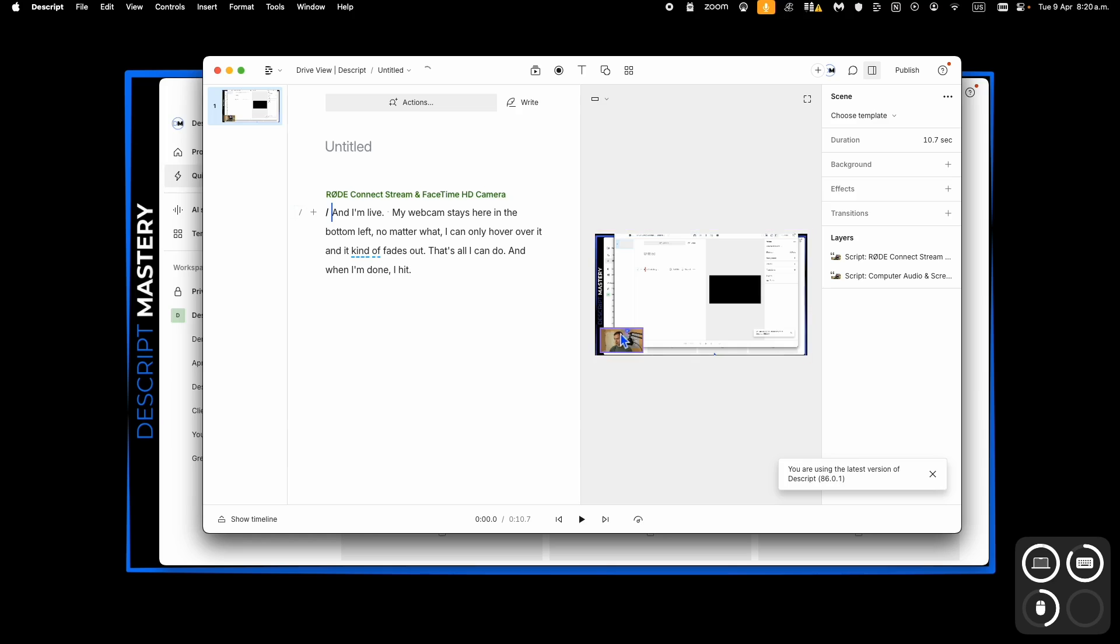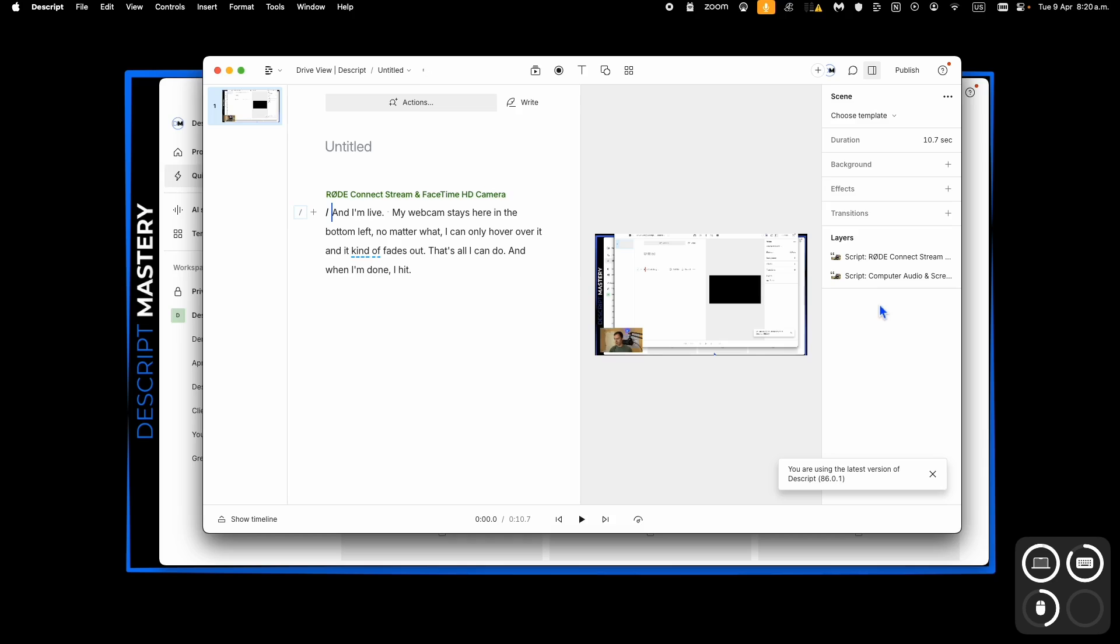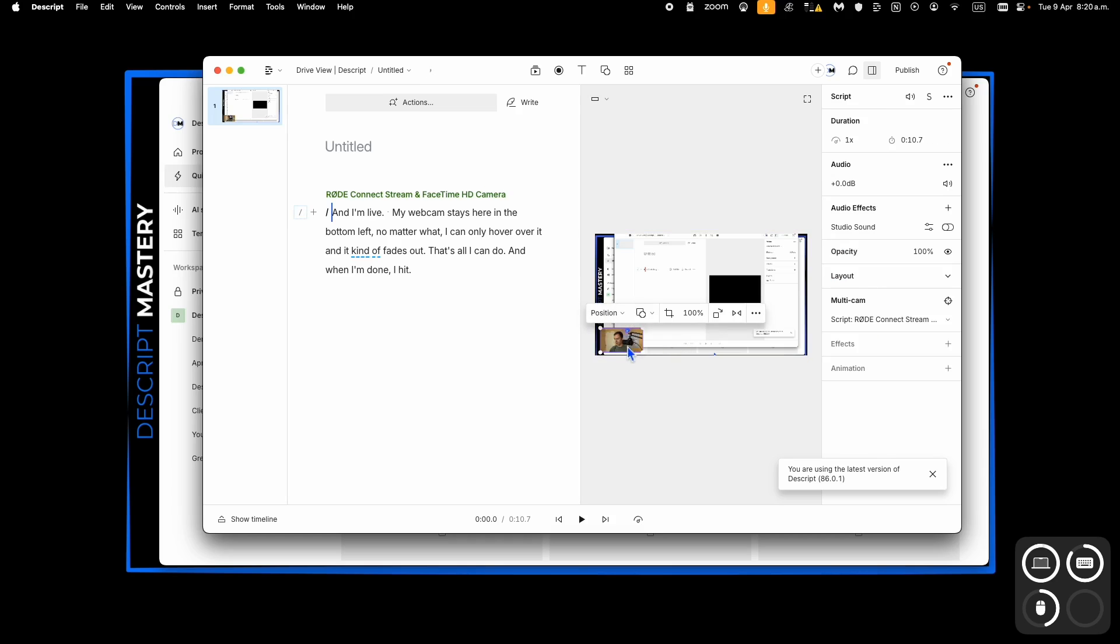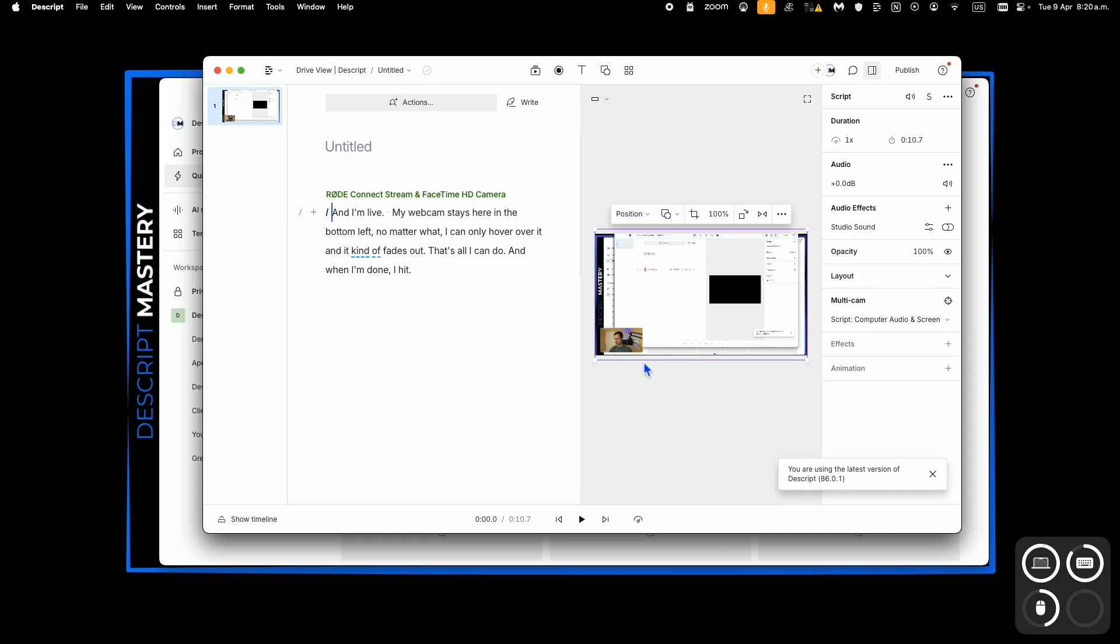Now here's what's different about the first method that I showed you is these are two separate layers. You can see here on my layers, I have this script road connect stream, which is my microphone layer, and webcam. And then I have the one here, which is my computer audio and screen.